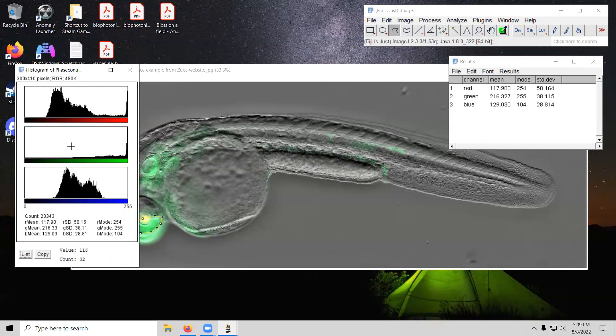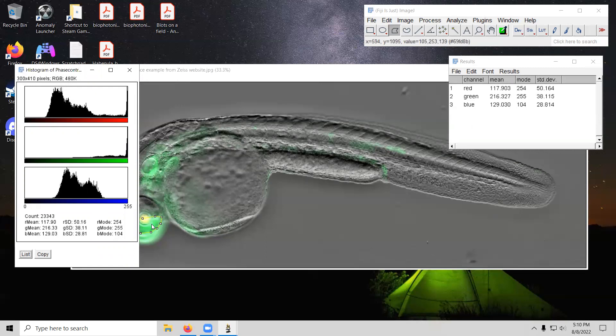Now, you might not find the histogram particularly useful for your purposes or you may depending on what your research is. If we're looking for the green fluorescence of this specimen in this area, maybe to quantify it. Let's say, how intense it is in this specimen that's receiving this specific treatment compared to another specimen that doesn't receive the treatment. So control versus treatment or something like that.